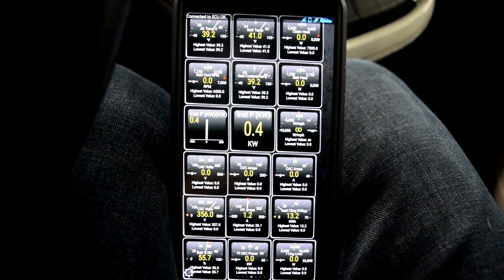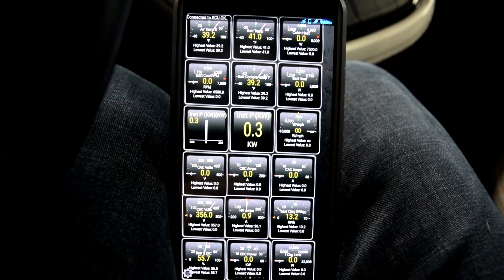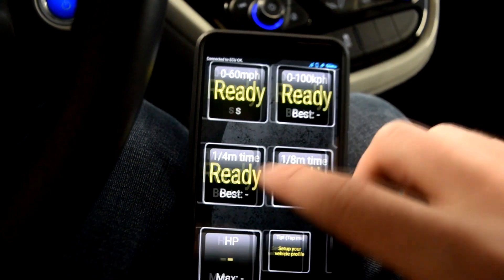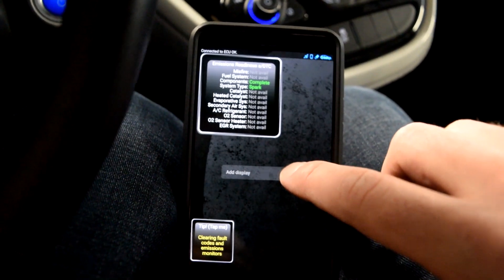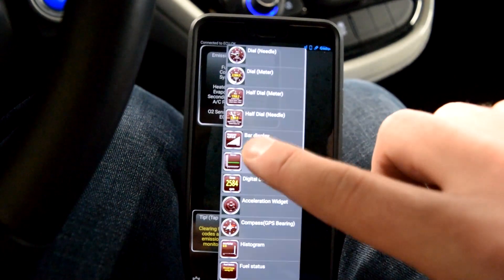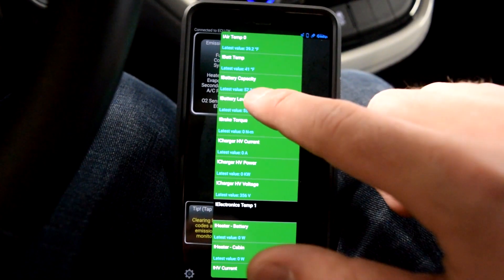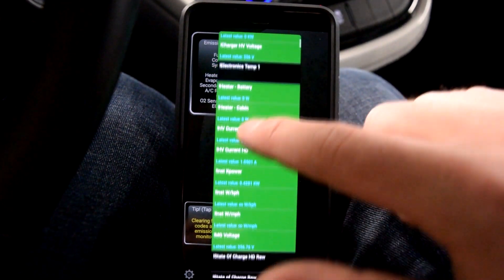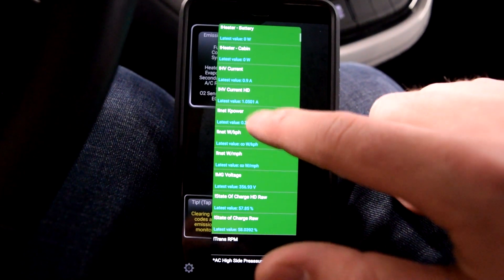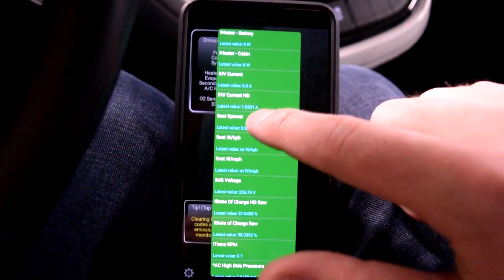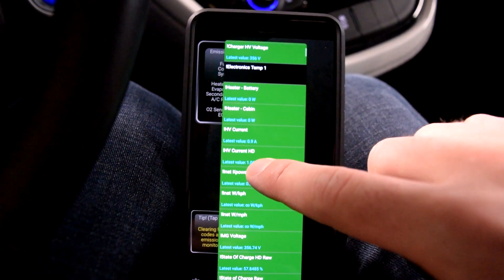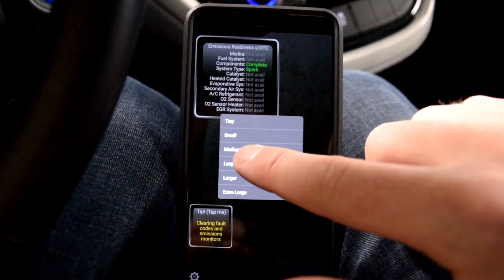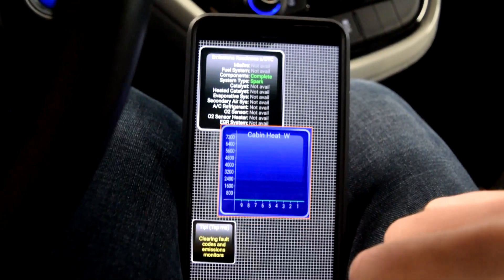We have the air temperature, battery temperature, cabin temperature. All of those things you can just add by clicking and holding, saying Add to Display. I picked Bar Graph for some reason, and then browse through the whole list of what you want. So we can say let's add in the battery cabin heater, we're going to do a large display.